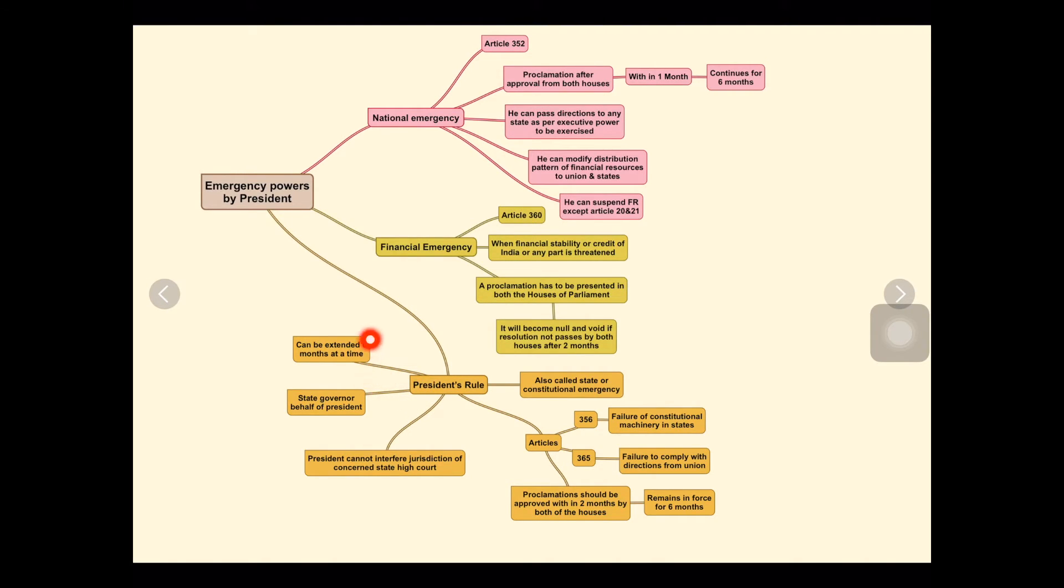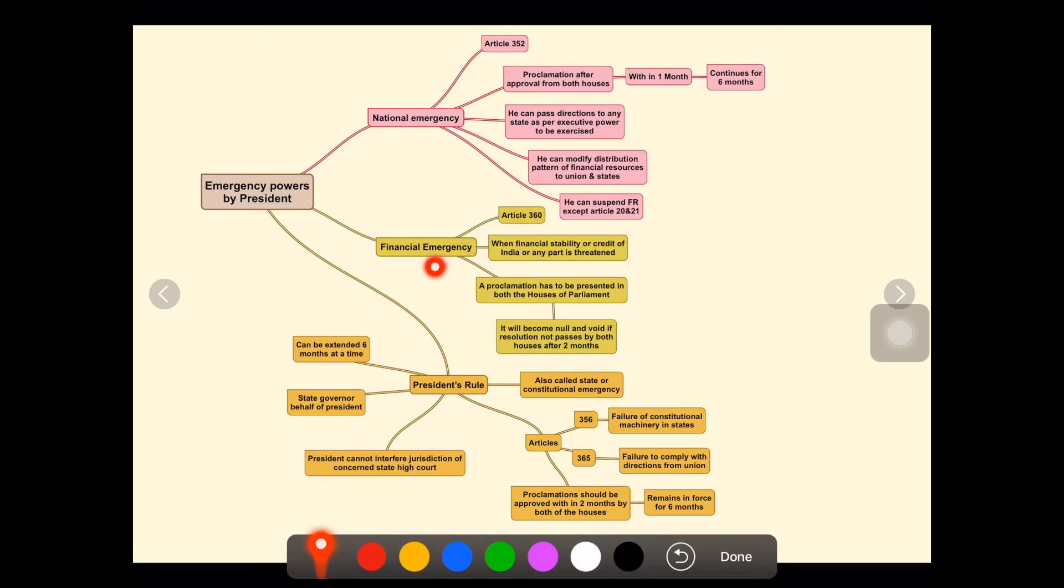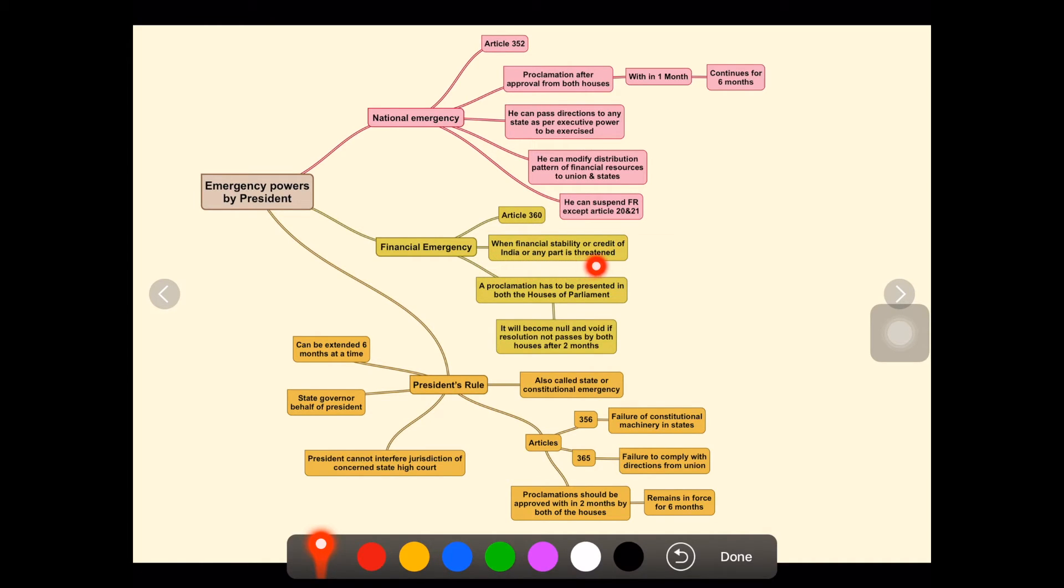The final type is financial emergency. It deals with Article 360. When the financial stability or credit of India, or any part of it, is threatened, financial emergency can be declared.